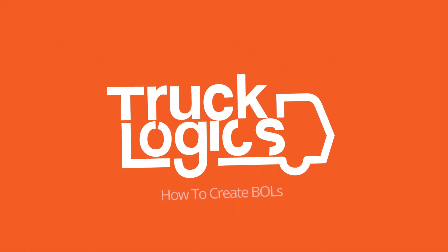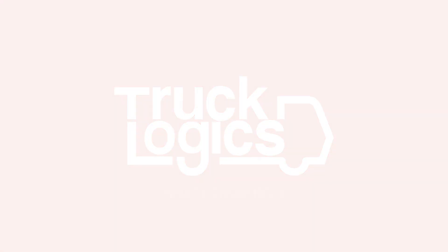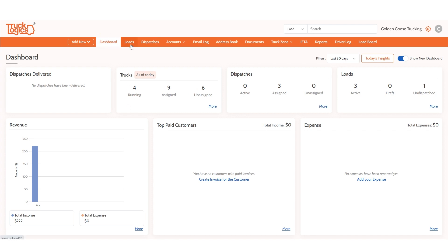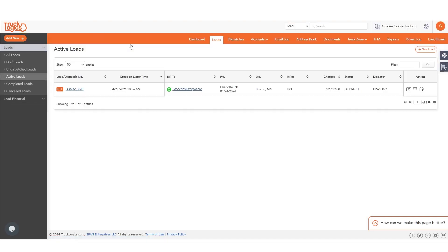Creating BOLs with TruckLogix.com is easy. From your dashboard, click on the Loads tab. Find the load you want to create the BOL for.